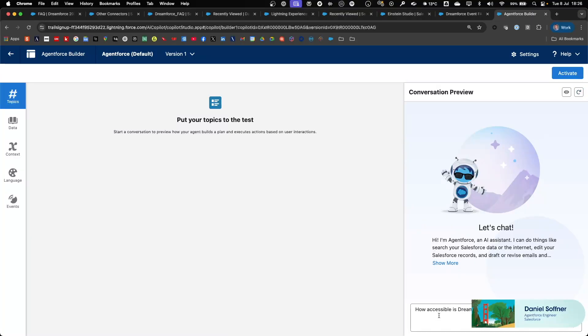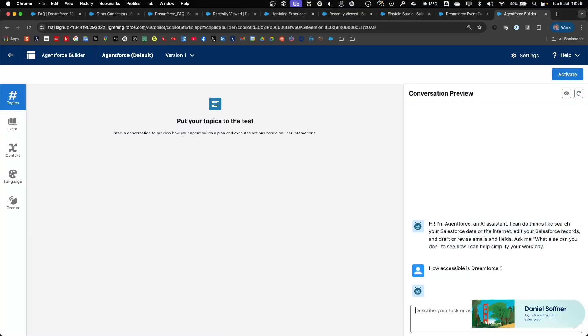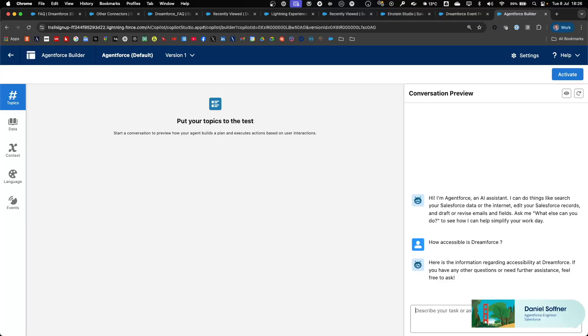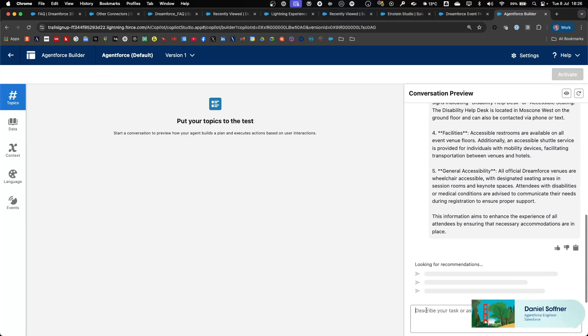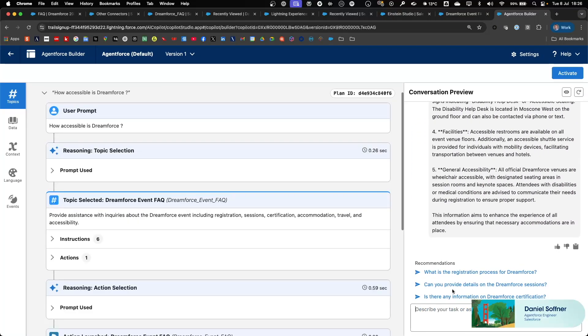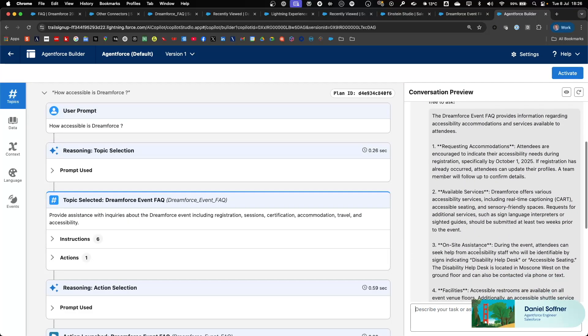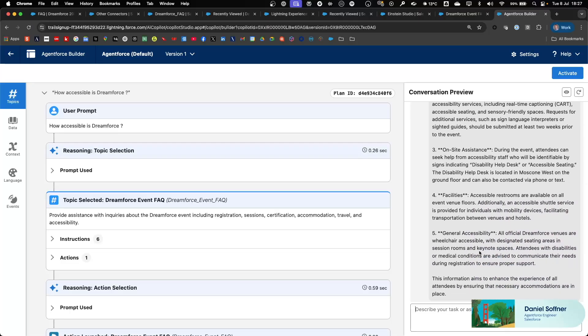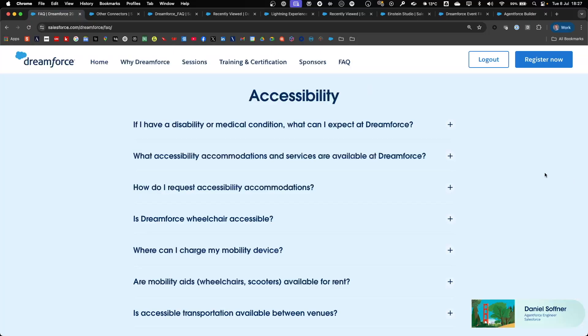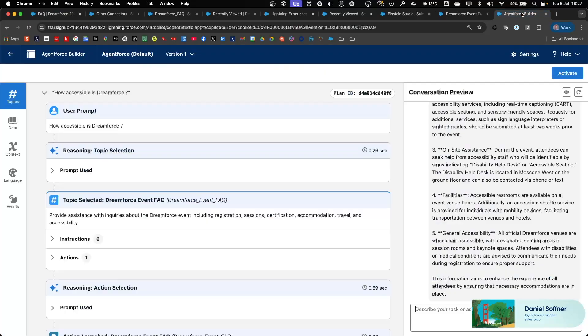Say if we ask a question such as how accessible is Dreamforce? The agent will summarize all the content from the website with regards to accessibility and taking that information directly from the website and from the accessibility section.